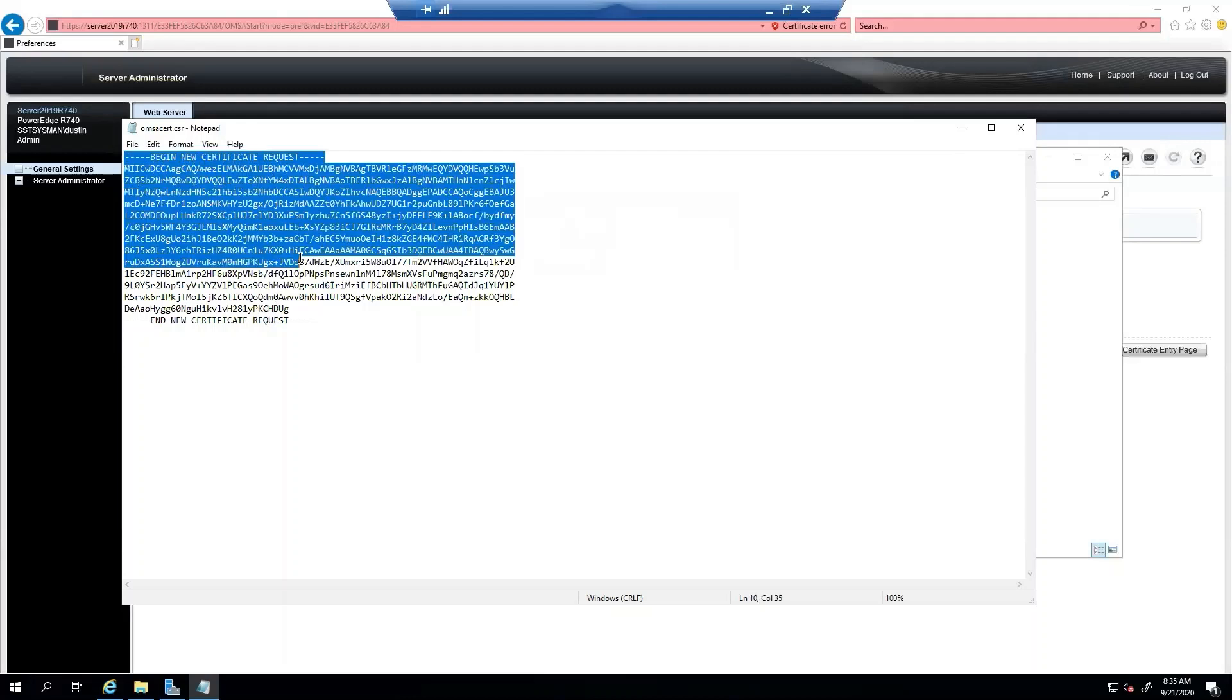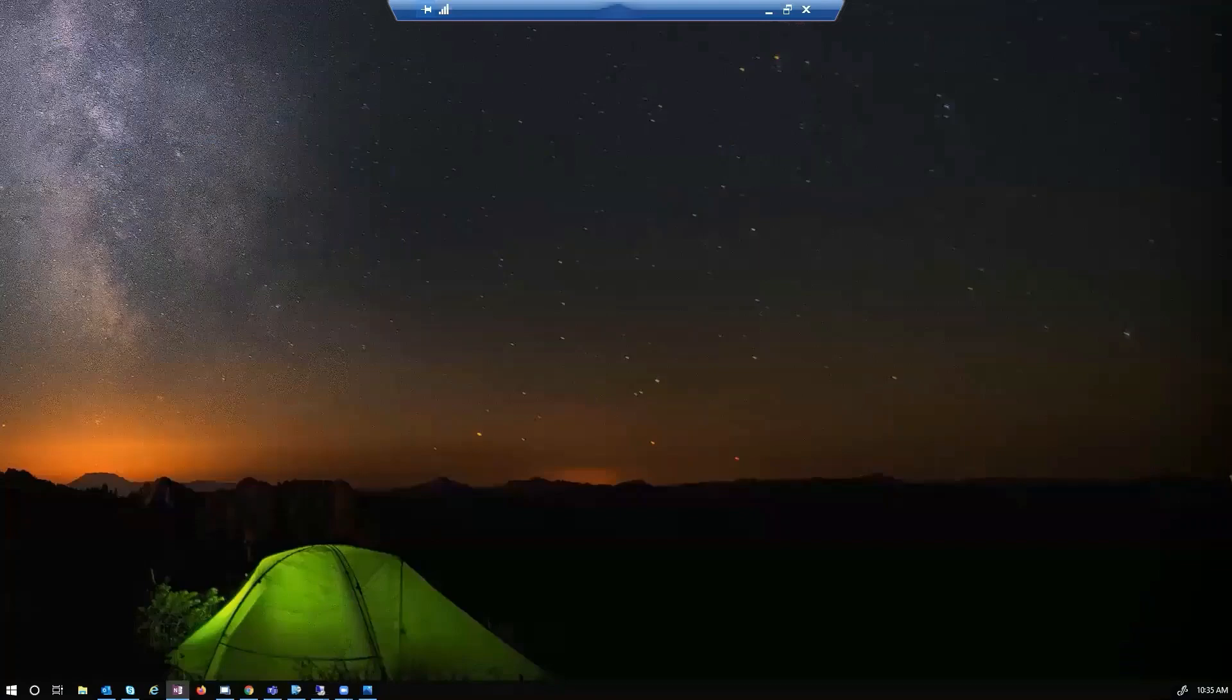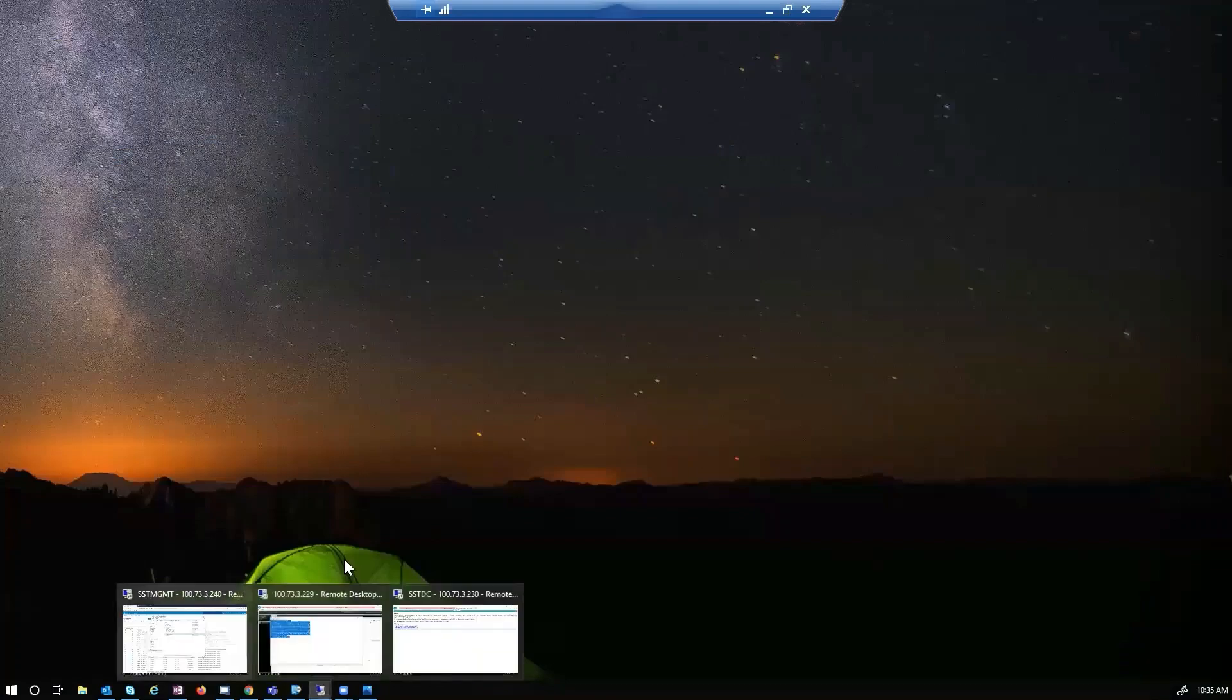So from here, we actually want to copy everything, including the begin and end. Now that I have that copied, I'm going to go to my certificate authority.